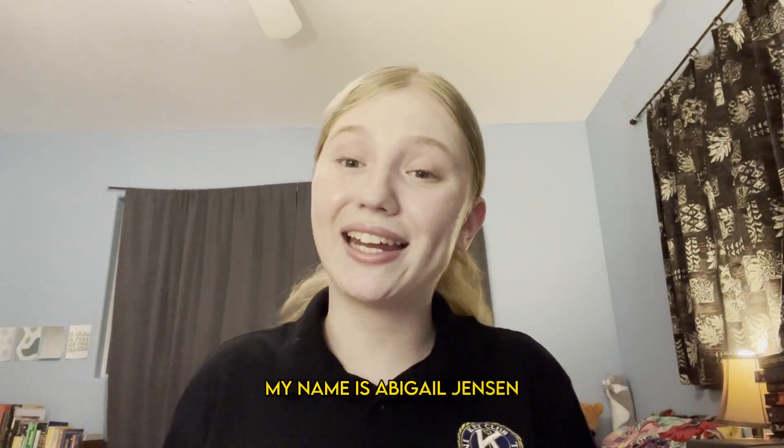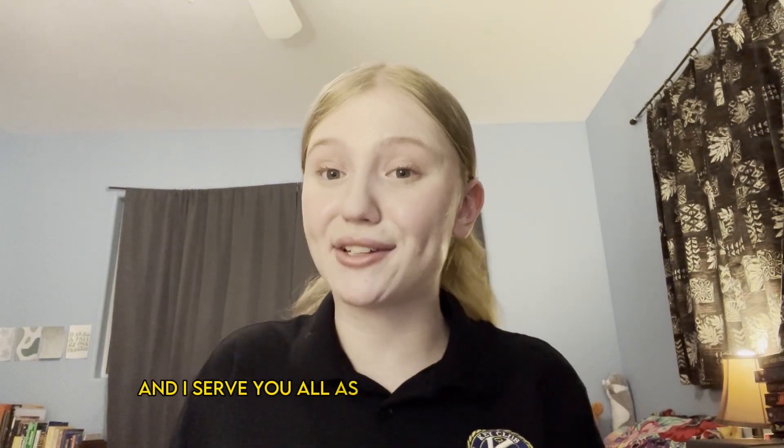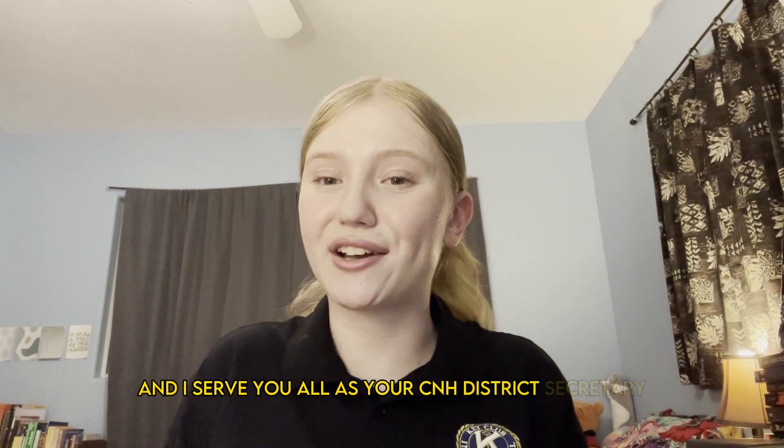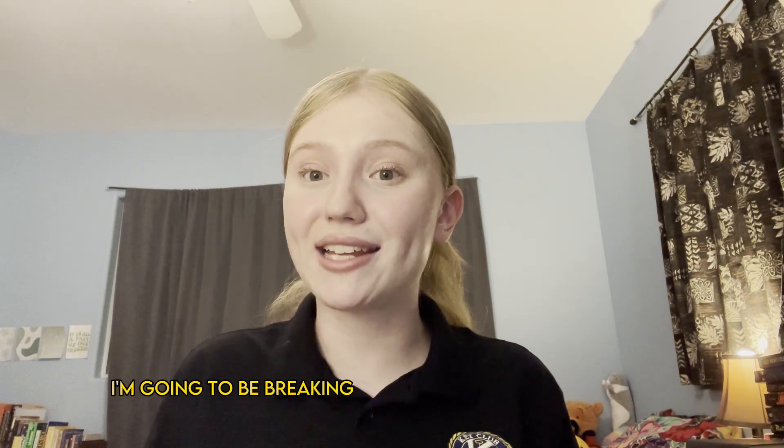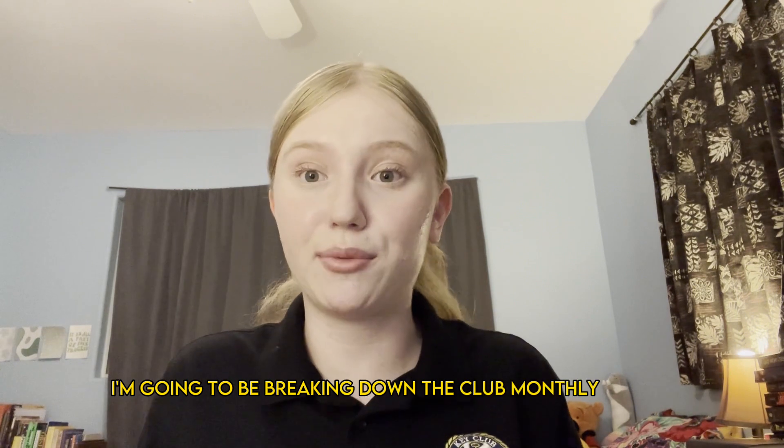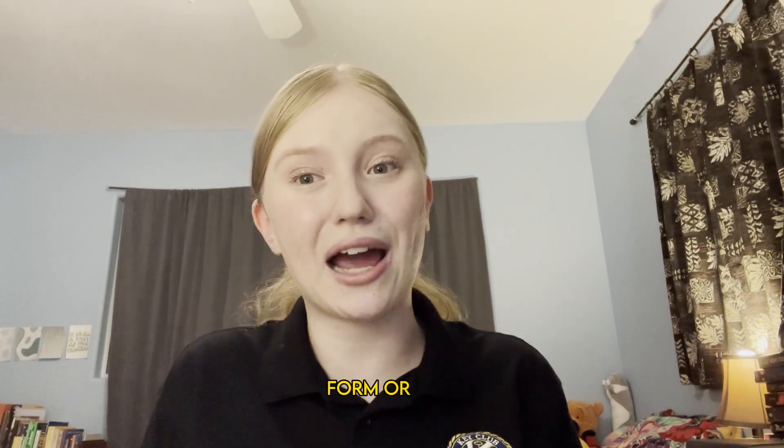Aloha CNHBs! My name is Abigail Jensen and I serve you all as your CNH District Secretary for the 2023-2024 term. In this video, I'm going to be breaking down the Club Monthly Report Form, or MRF.